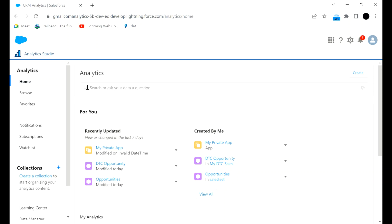For example, if we have created two or three datasets related to a particular functionality or business use case, we can have an app and in that app we can have those datasets and lenses. We can also have multiple recipes and dashboards related to that functionality in the same app. If we go to that app we can see all the things like datasets, lenses, and dashboards which we have created.